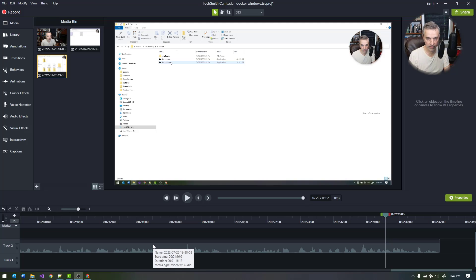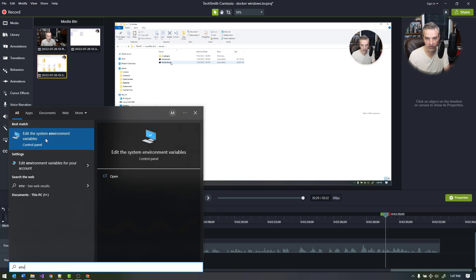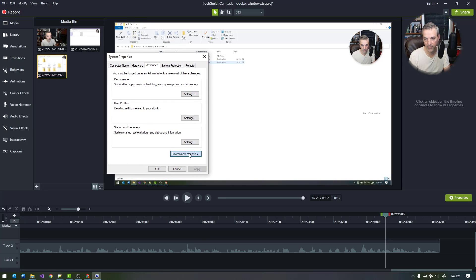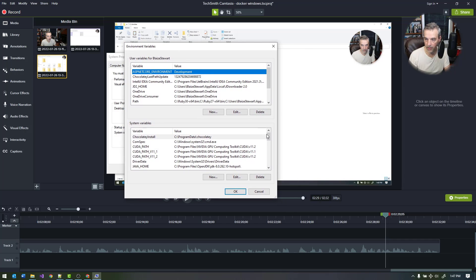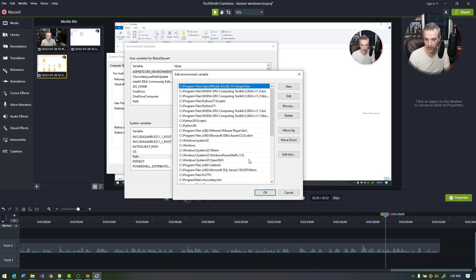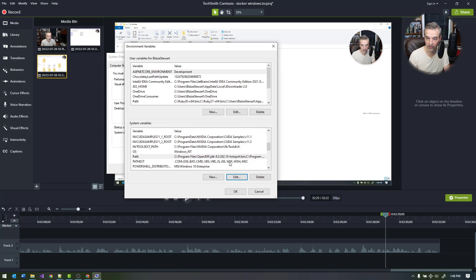To edit the path variable, open up Environment Variables by opening the Start menu and typing 'environment' — you'll see a link for Edit System Environment Variables. That'll open System Properties; click Environment Variables, which will launch the dialog. In System Variables, find and edit the Path variable, click New, and simply add C:\docker with a trailing backslash to the bottom of that list. Click OK, and now PowerShell or CMD will be able to find the path to those Docker executables.